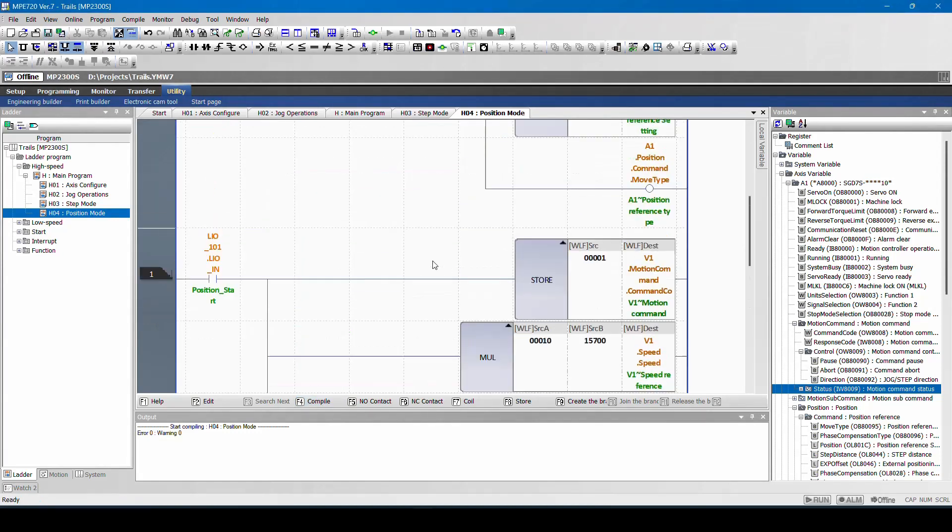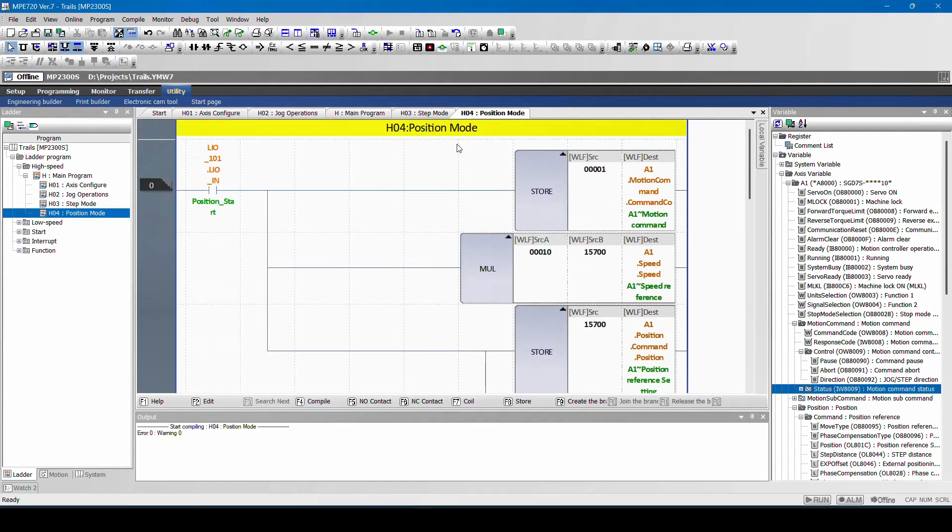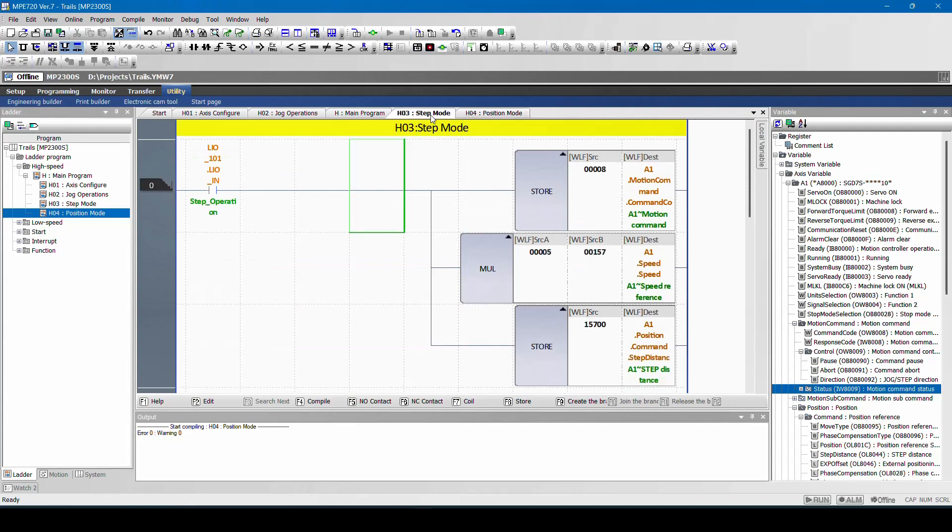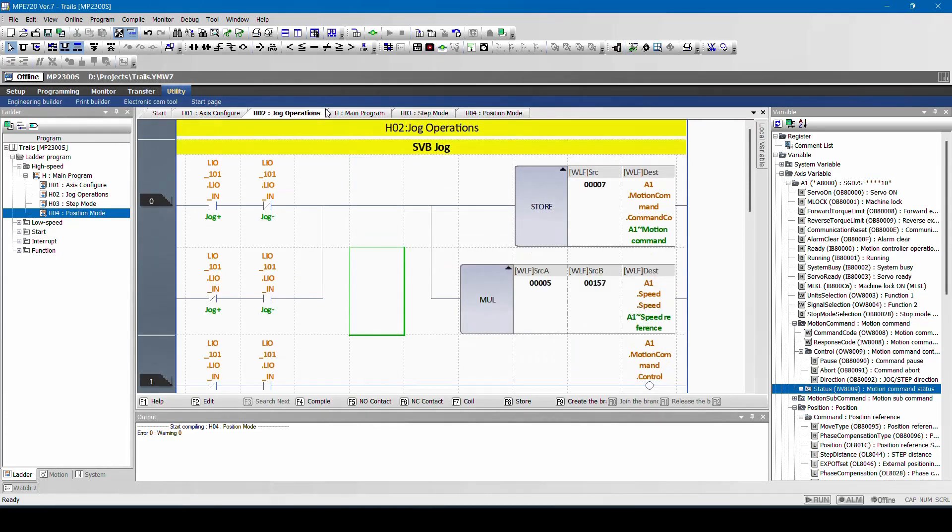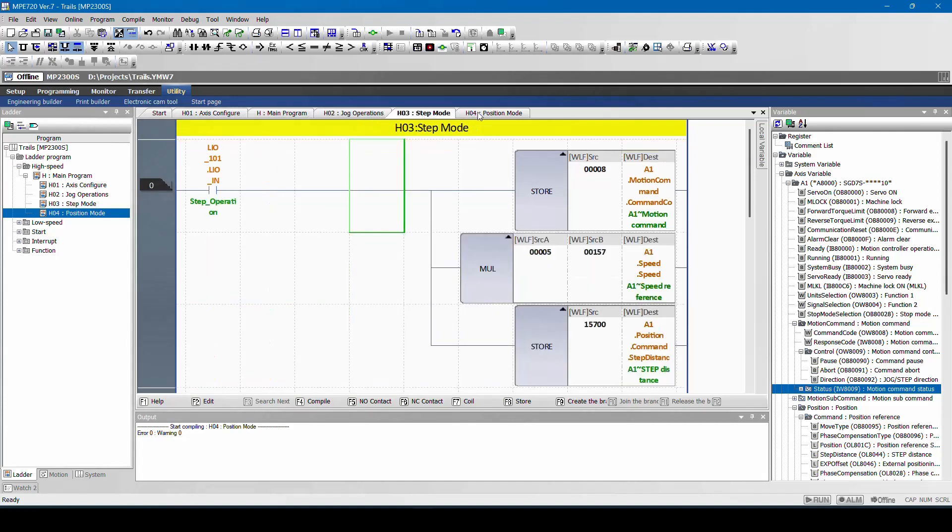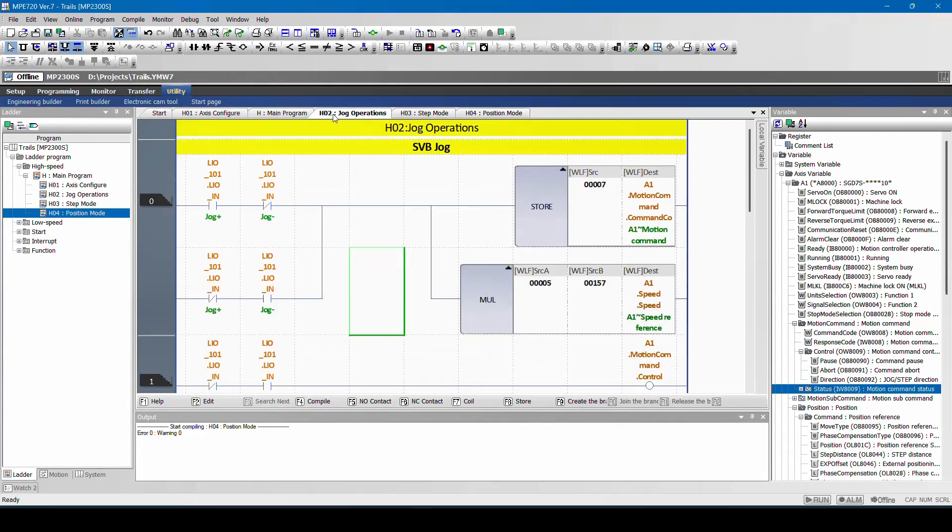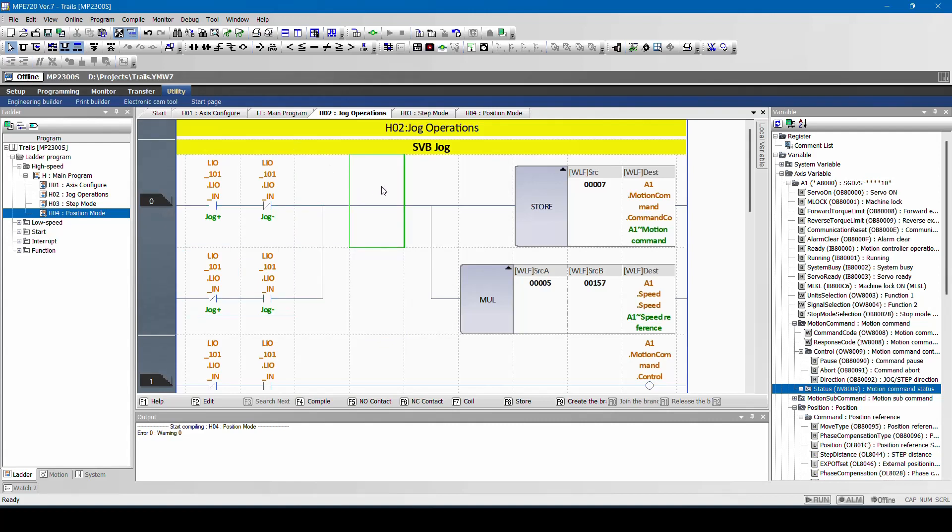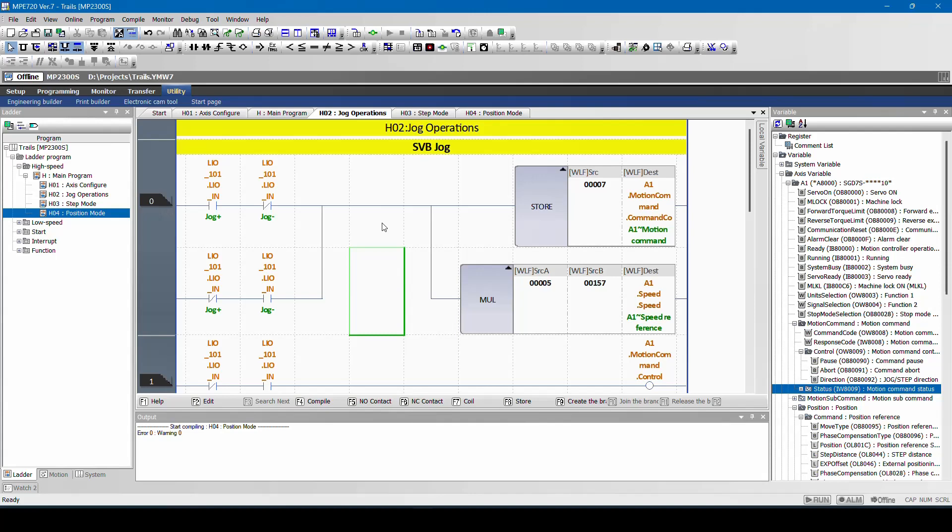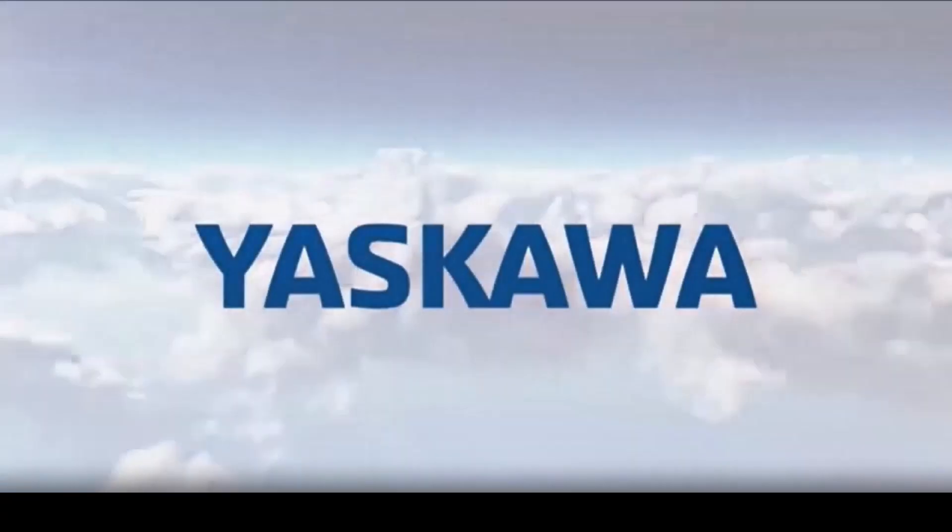Now we have seen all three modes, position mode, step mode and jog mode. These are the three different modes which we will be operating in our controller basic programming. For advanced mode programming like Ohm and interpolation, all this programming will be done in advanced mode.